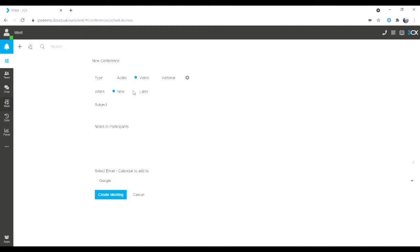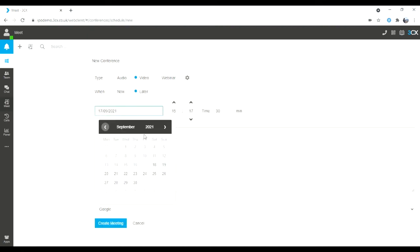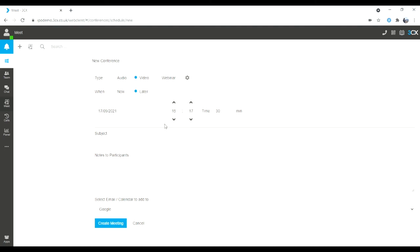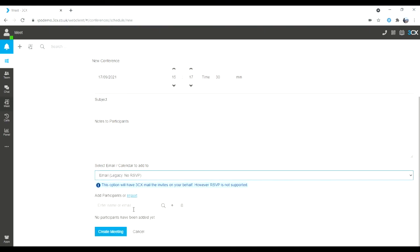I can choose to launch a web meeting now or at a later time and date. Simply select your date, select your time, put in your subject and notes. You can choose to run the appointment from your Google Calendar, from your Microsoft 365, or you can choose legacy and simply free type in the email addresses to add the attendees.